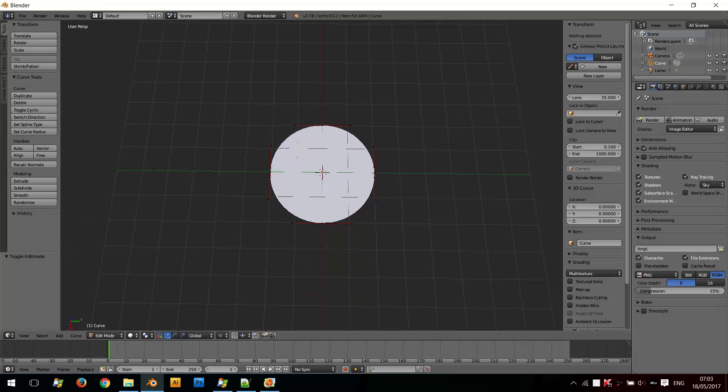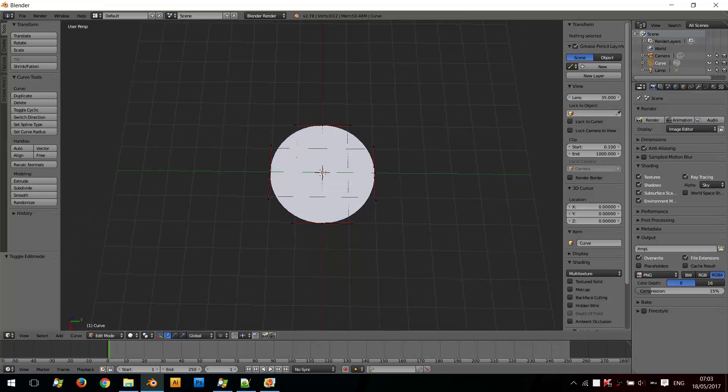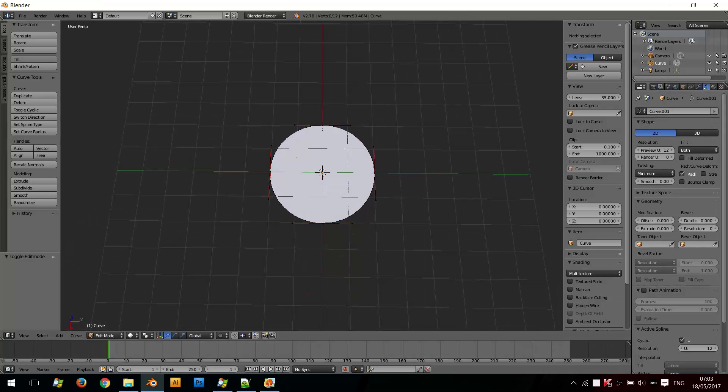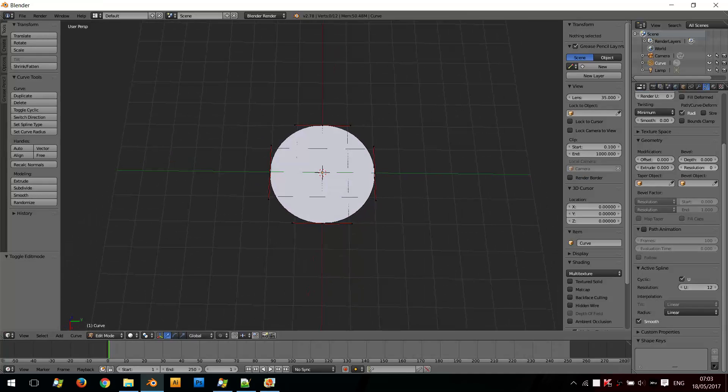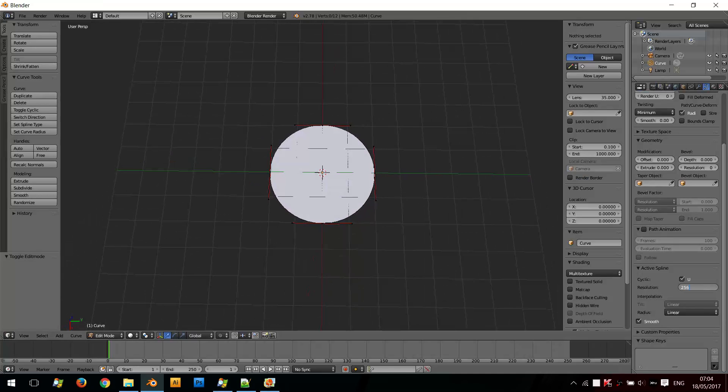And here on the right side, because it's a Bezier shape made up of Bezier curves, I can click the Bezier icon here. And this brings up this tab. And if I scroll down to Active Spline, I can change the resolution. So if I increase this to quite a high number, for example 256, and press Enter, and make sure smooth is selected.